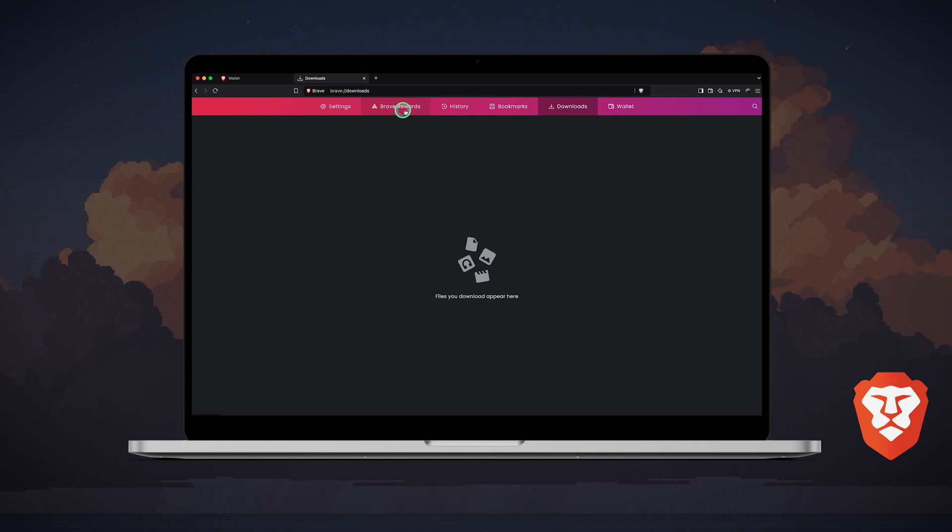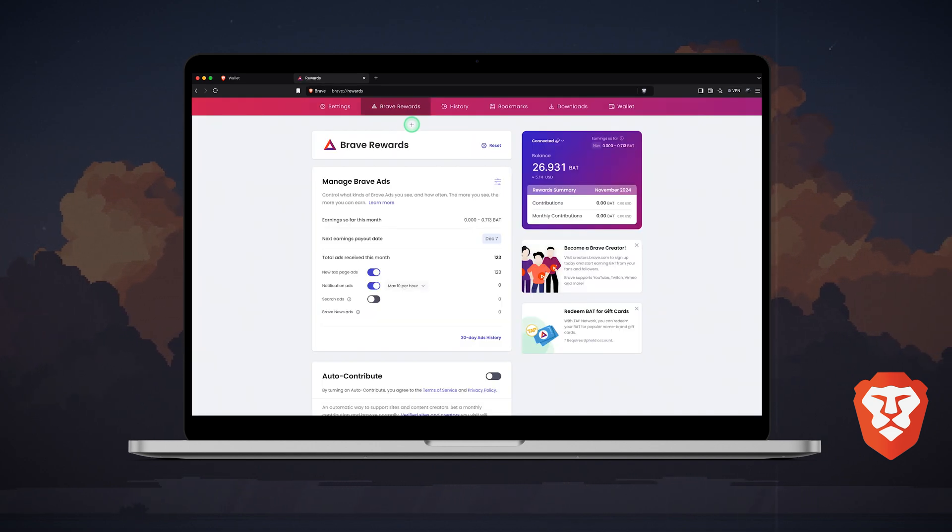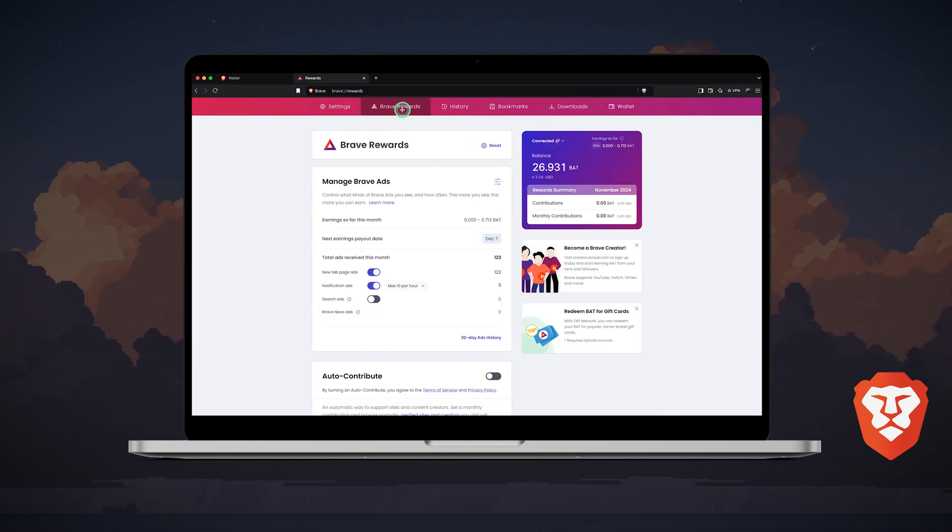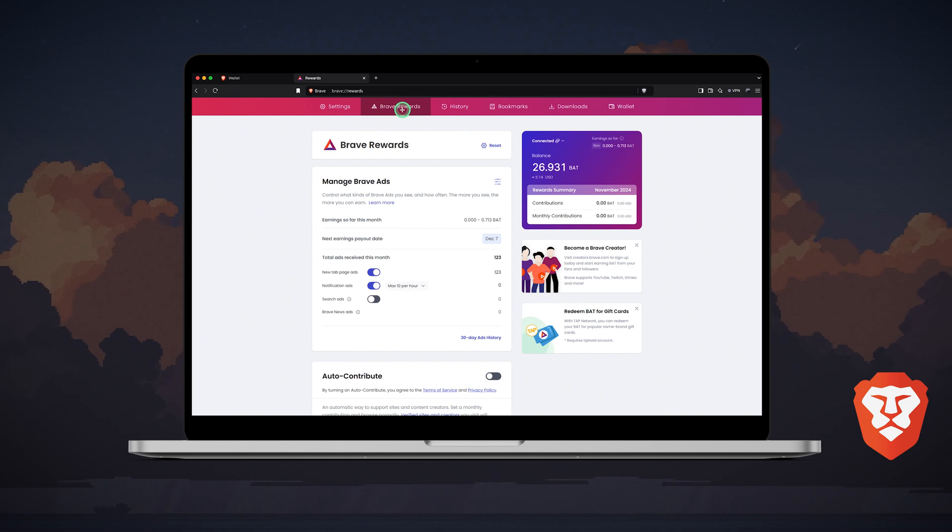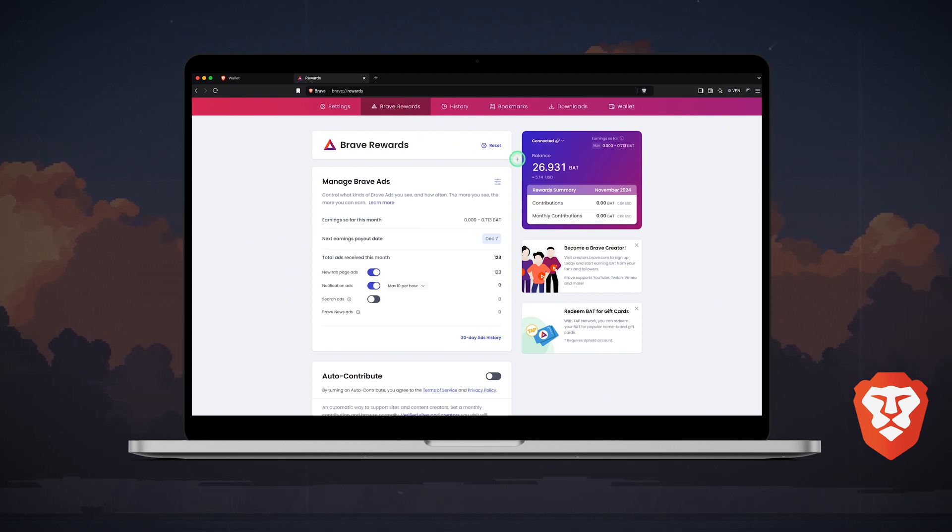I'll show you my personal Brave rewards page for this. As I mentioned, Brave browser blocks ads by default. Users can opt in to view a limited number of ads per hour in exchange for BAT rewards.